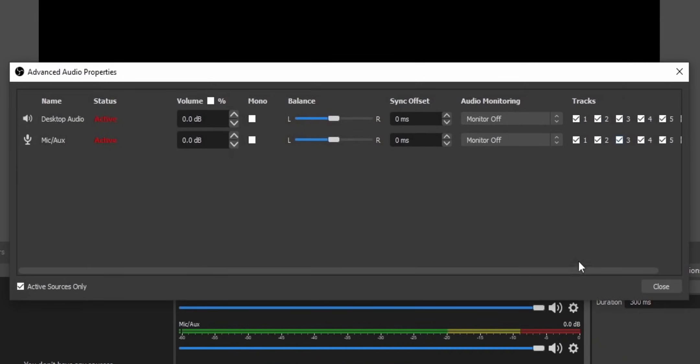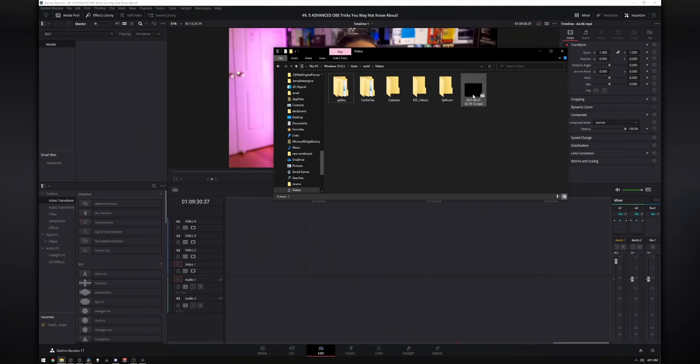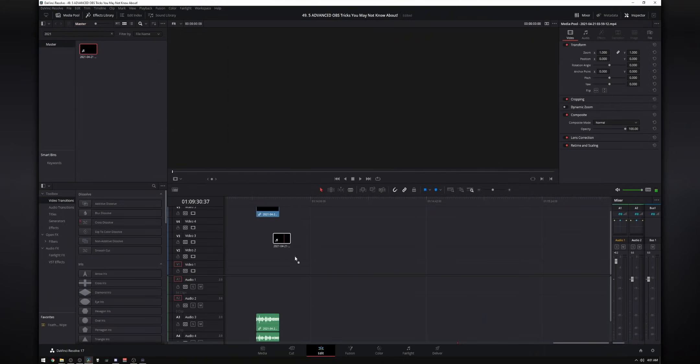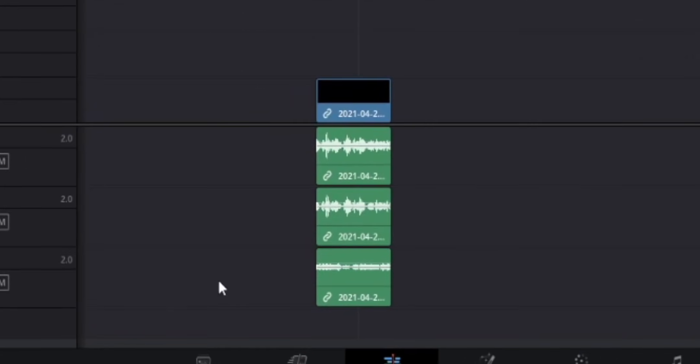Then click on edit and go into advanced audio properties. And here you'll see all of your different audio sources with six columns. And these columns basically tell you which audio tracks each of the audio sources goes to. From there, you can do a test recording. And then in your recording, you just drag that into your video editor. If your video editor supports multi-track audio, you should see all of your different audio tracks that you selected earlier.